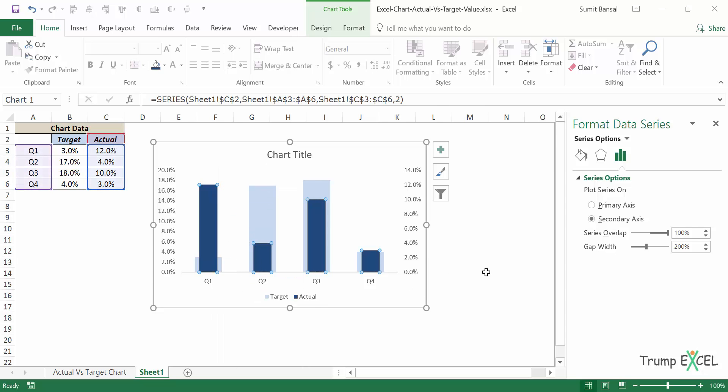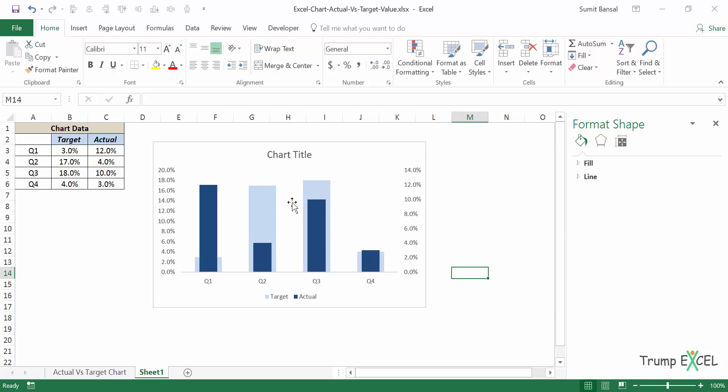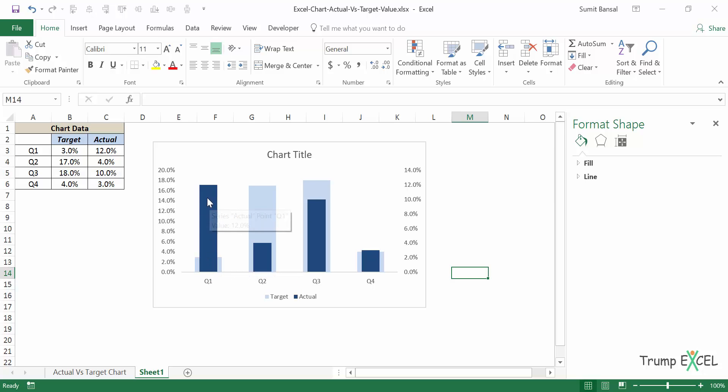So you can see now that these data points, these blue bars are the target values and these blue bars are the actual values. Even if it's printed, you'll be able to make it out.